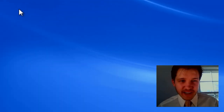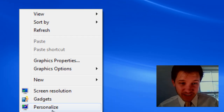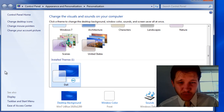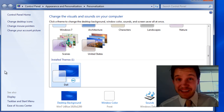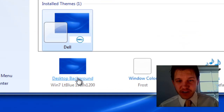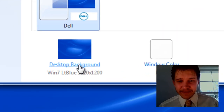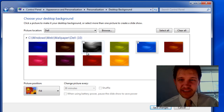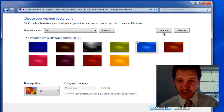Right click on your desktop and you're going to select Personalize. At this point, we're going to change your desktop background to nothing. That's it. So under the desktop background, go ahead and select it. Instead of having the picture selected where one of them is checked off, you're going to select Clear All.